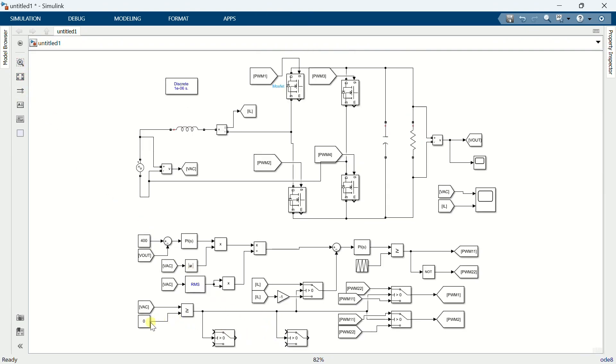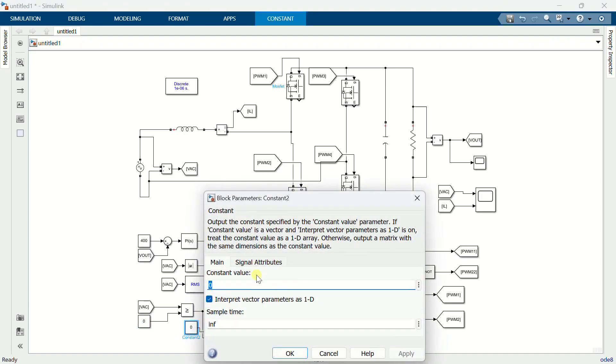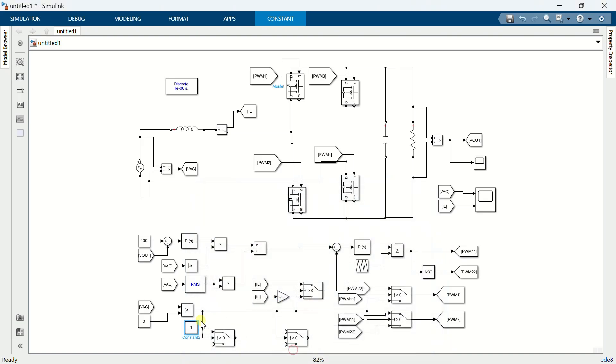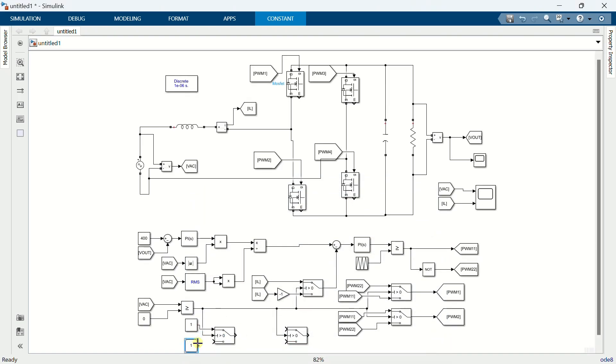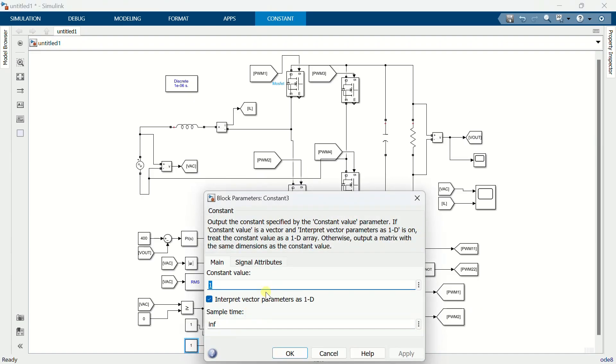Copy the constant block and connect to the switch block. Type 1 in the block. Copy the block and connect to the other terminal. And type 0 here.